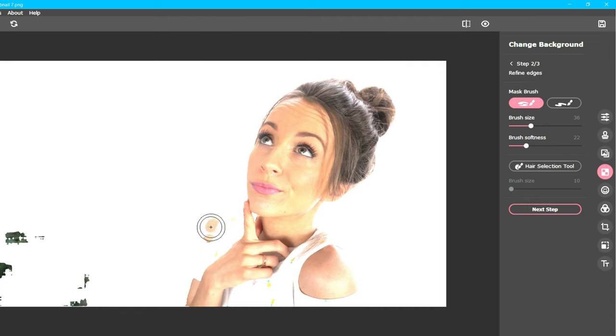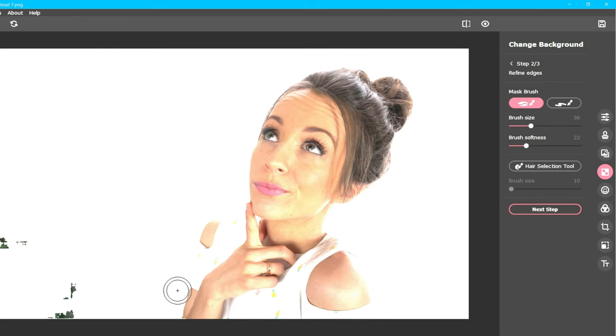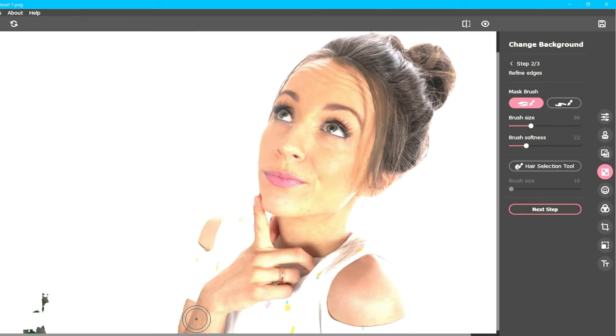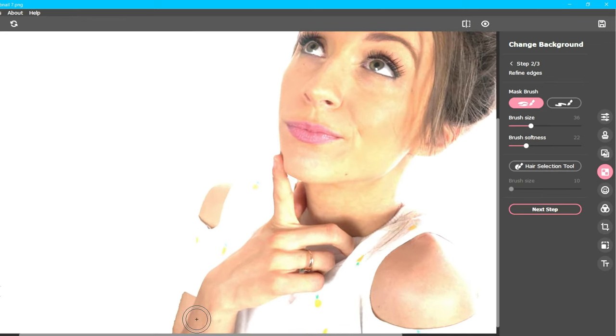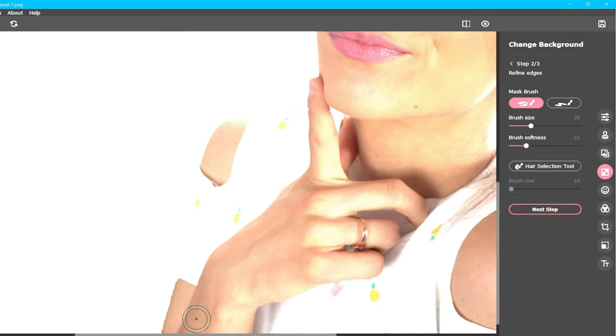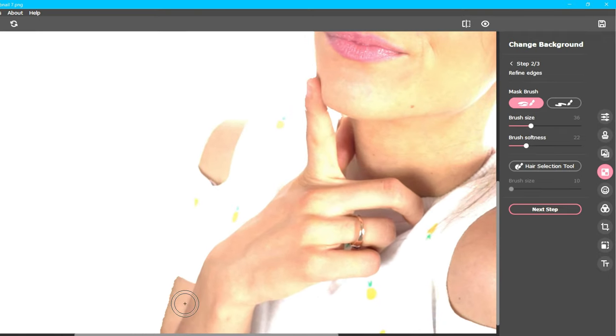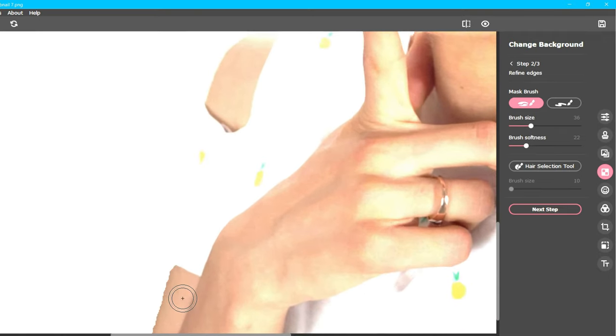Now the real editing begins. To get as precise as possible, you will need to zoom in on the object you would like to keep. This can be accomplished by hovering your cursor over the object you would like to keep, and rolling forward the wheel on your computer mouse.